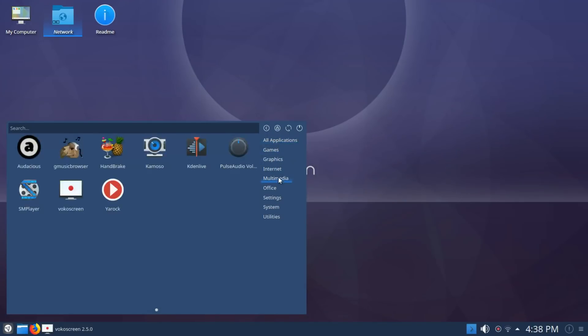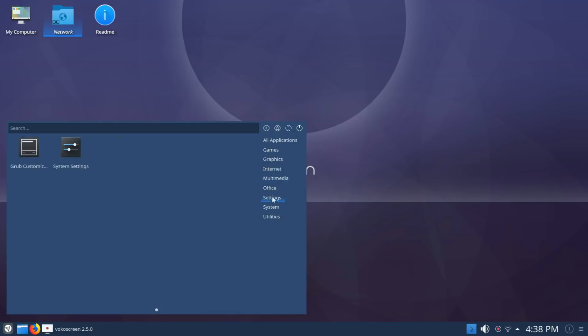Moving down under Multimedia, KDEnlive and VocoScreen were already set up. For someone who records a lot of videos, it was awesome to see that. Saves me some time.